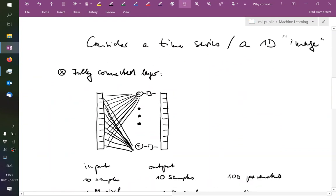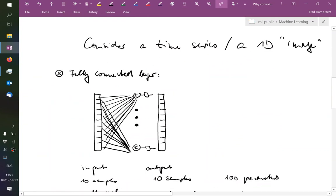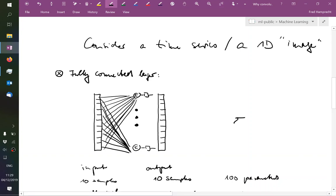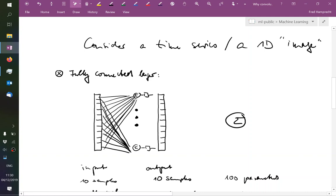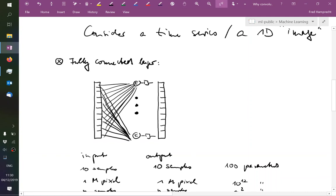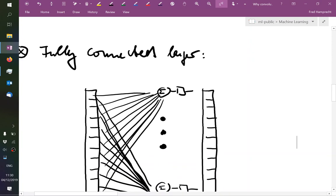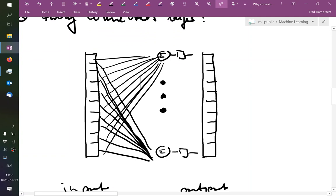All right, so for sake of argument, let's consider a 1D time series or a 1D image. Previously when I showed a perceptron, I've always shown these inputs as small nodes connected to this perceptron. To make it look a little bit more like an image, this time I've not shown these individual nodes, I've just indicated here a 1D array. So 10 numbers, think of it as a time series of length 10.